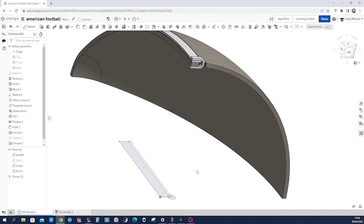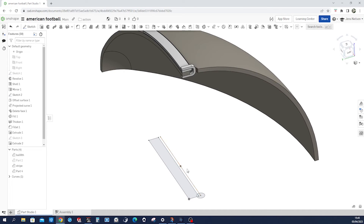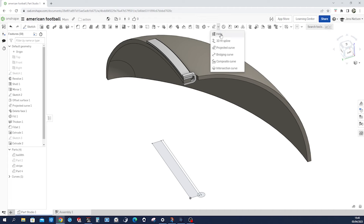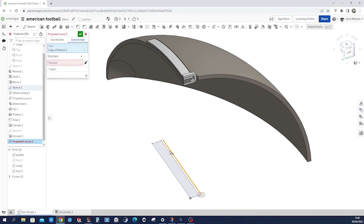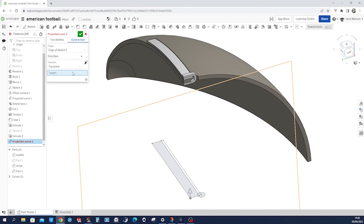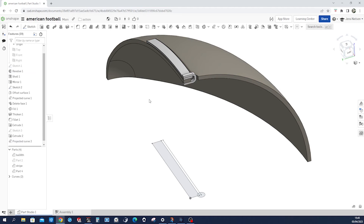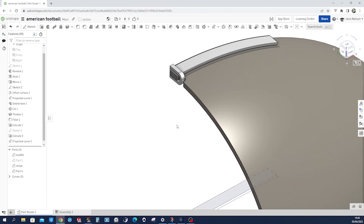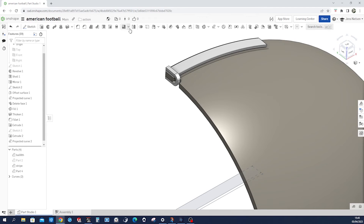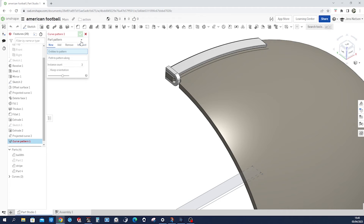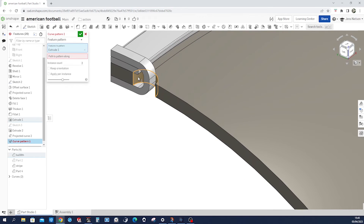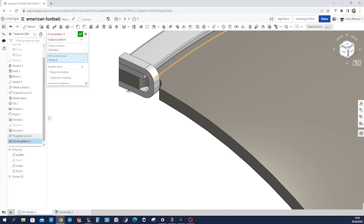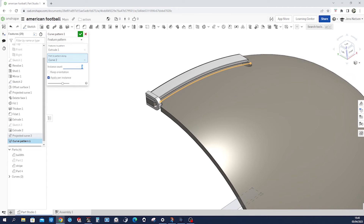We still have that sketch down here, and we'll project that edge — projected curve, that one from the very top plane, and that is our target. So we can go into the pattern, a curve pattern command. Start with a feature, and that will be that cut. Along that path, apply that per instance, and make that four times.